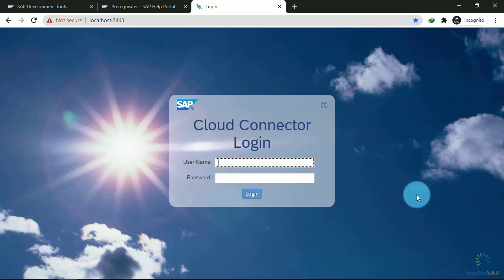In the next step, we will see how to login and do the configuration. Okay, thank you.